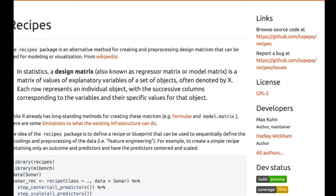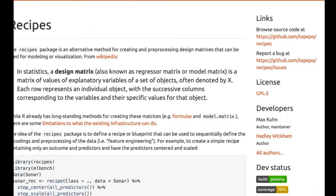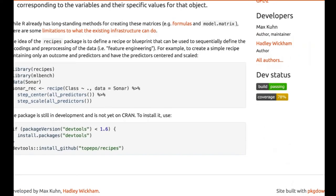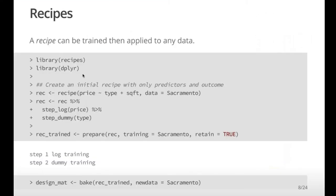To install, it's not on CRAN yet but there's a GitHub page. Load the devtools package and use install_github with my GitHub ID and recipes. It should be on CRAN pretty soon. Once loaded, also load dplyr to get the pipe operator. If you only have predictors and outcomes with no special roles, you can start with a symbolic formula — price as a function of type and square footage.